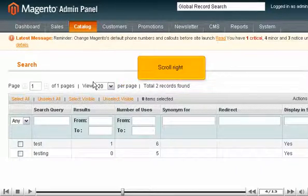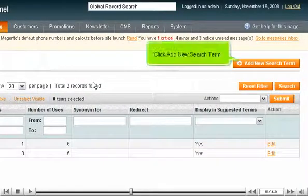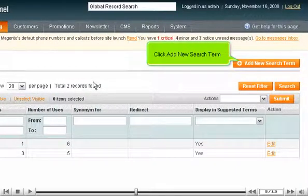Scroll right. Click Add New Search Term.